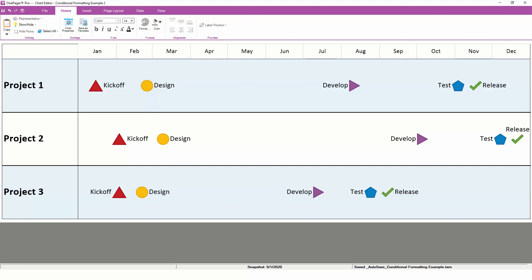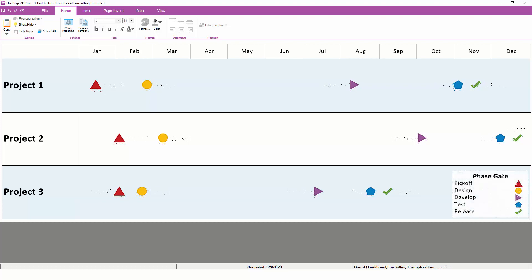In fact, if you like, you can even remove your milestone names at this point since they're really no longer needed.